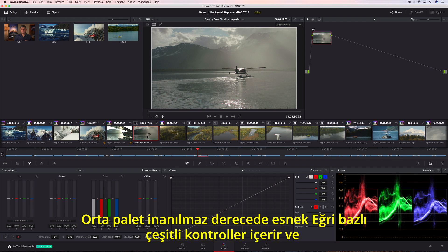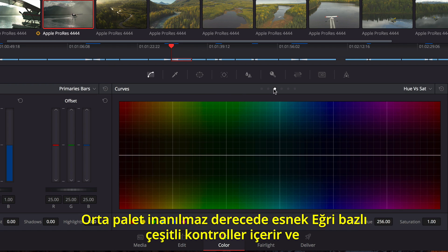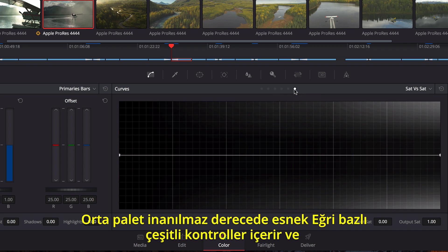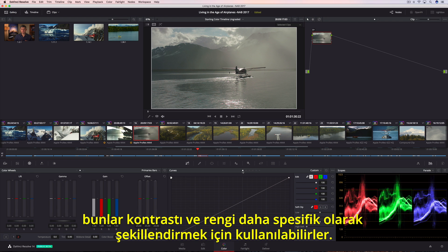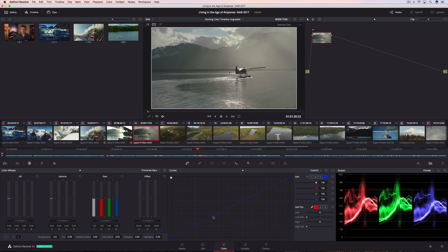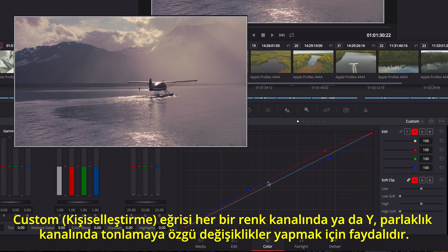The center palette includes a variety of incredibly flexible curve-based controls that can be used to sculpt contrast and color more specifically. The custom curve is useful for making tonally specific adjustments in each color channel, or the Y luminance channel.